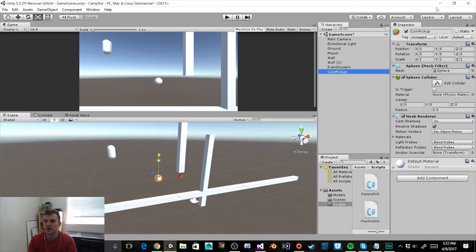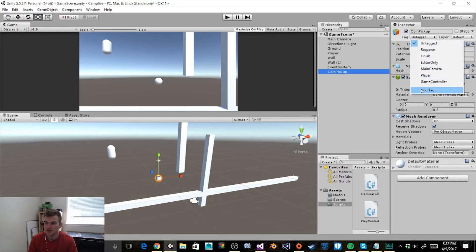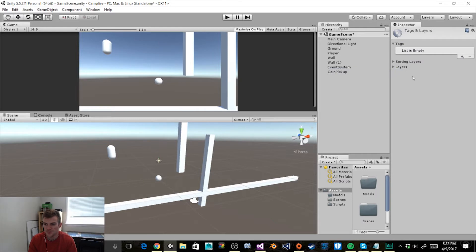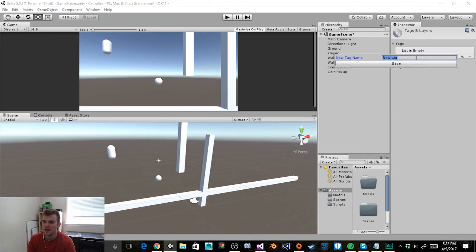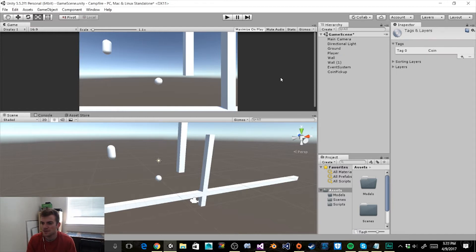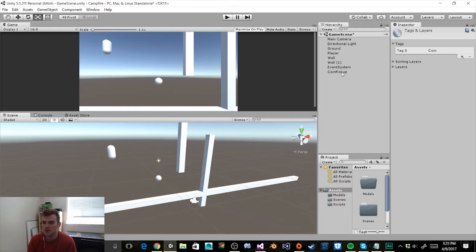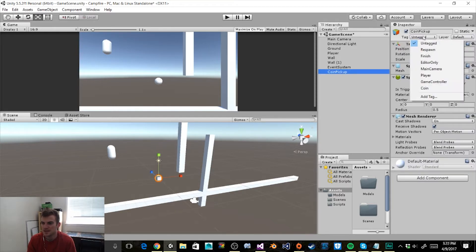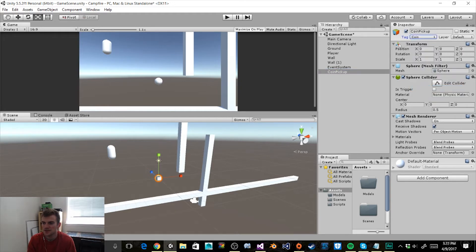The next thing we want to do is add a tag to this object. Make sure that you have the object selected, then up in the inspector under the name, click on the tag dropdown menu. Go to Add Tag, click the plus sign, and type in Coin with a capital C. Hit save, then go back to our coin pickup object and assign that tag.